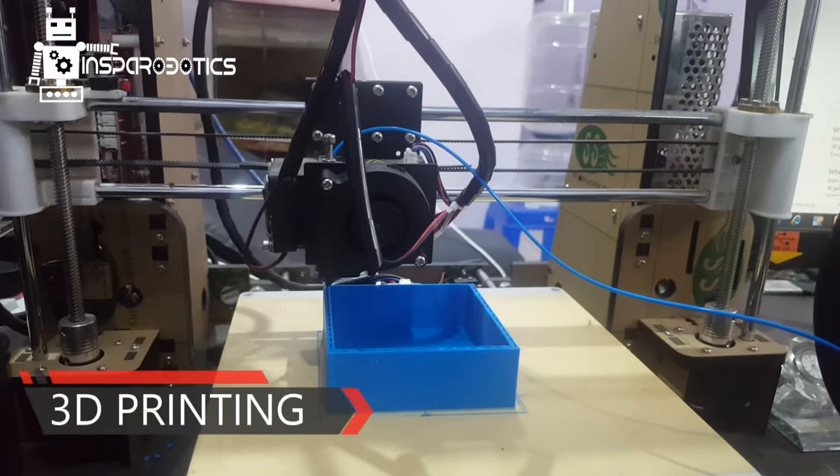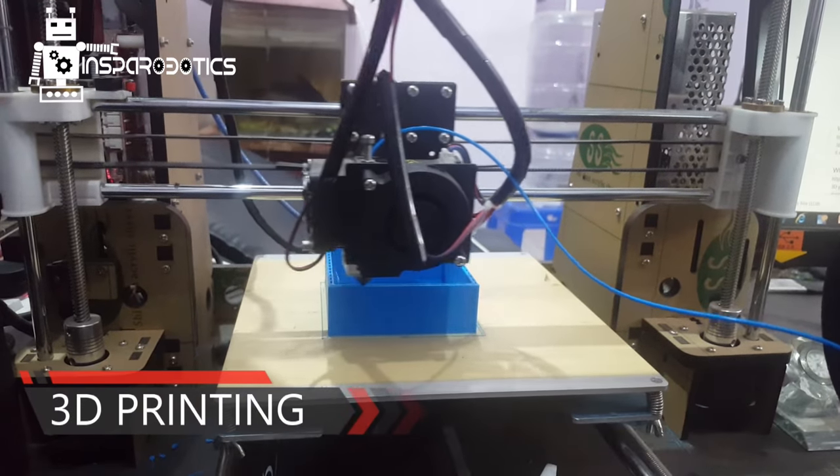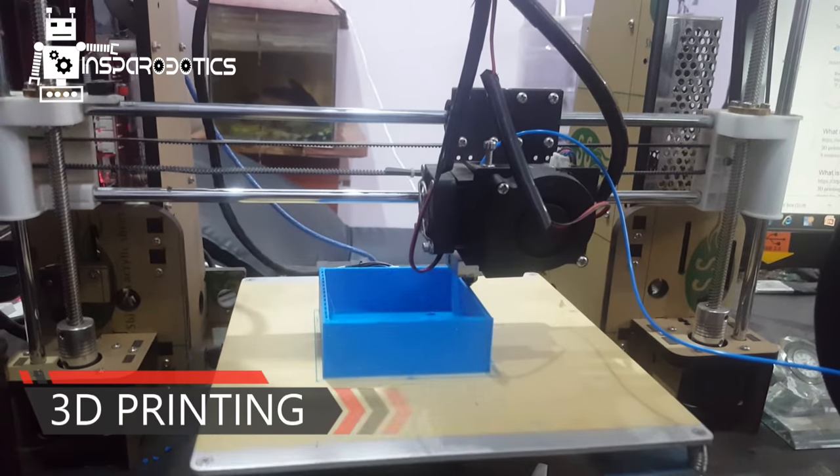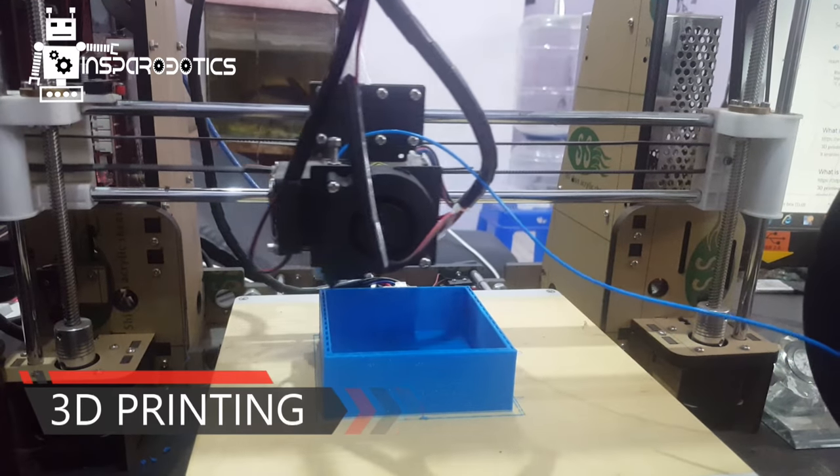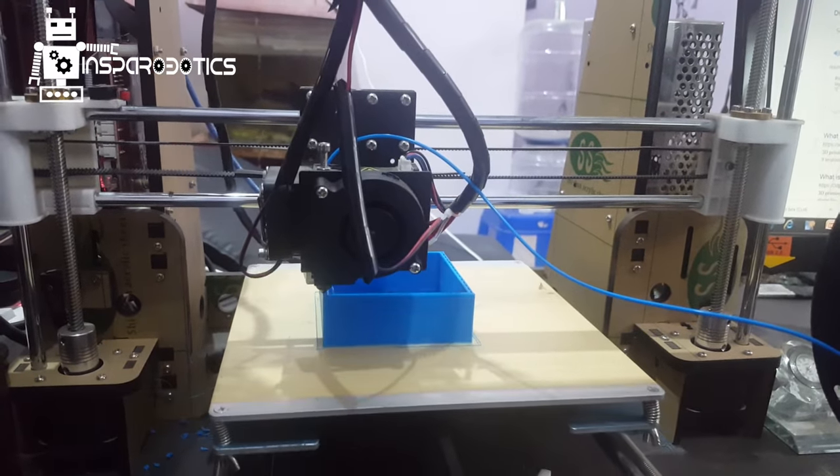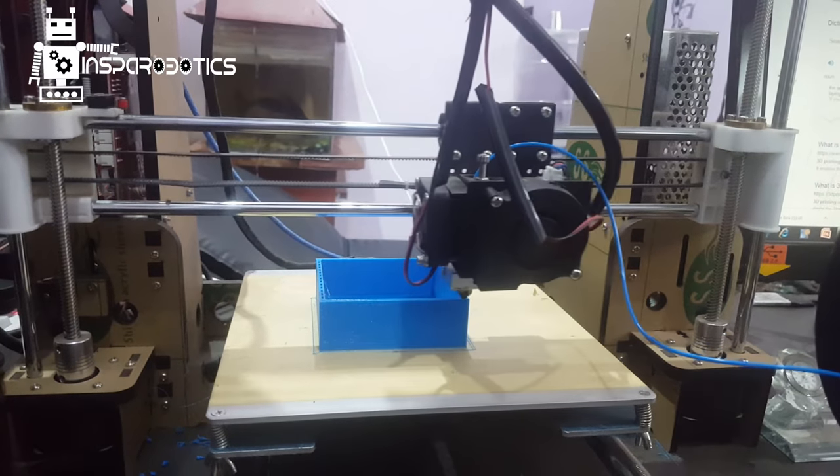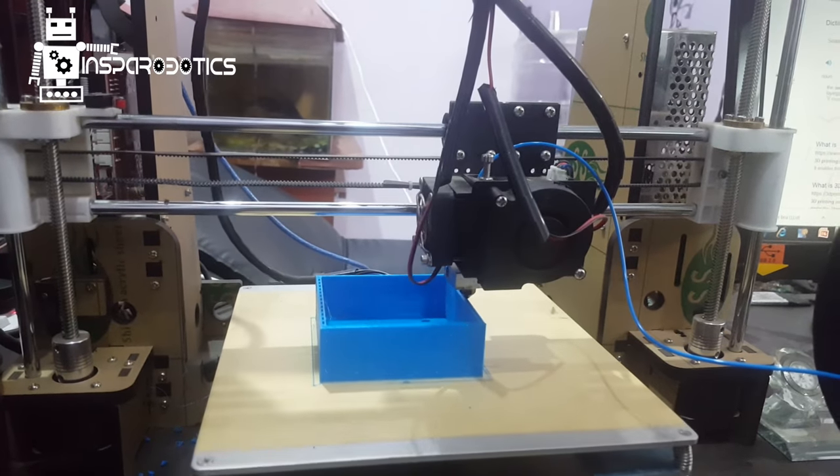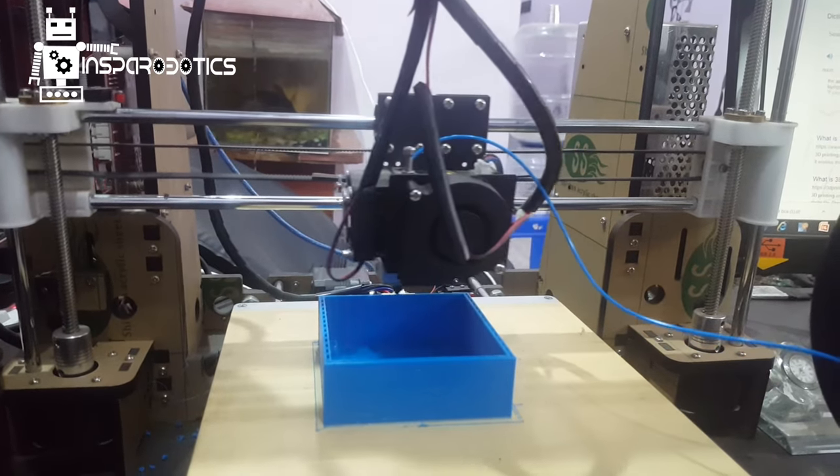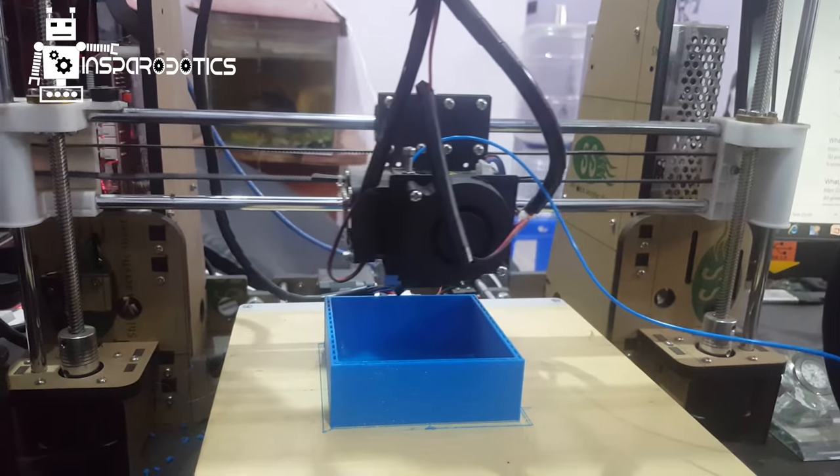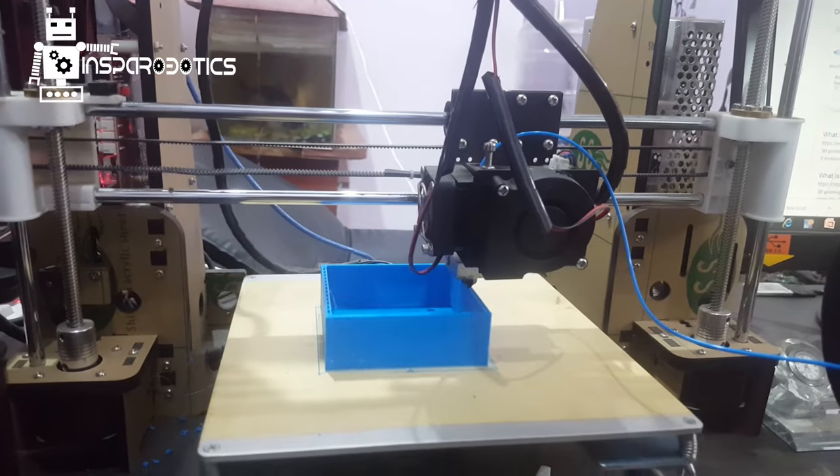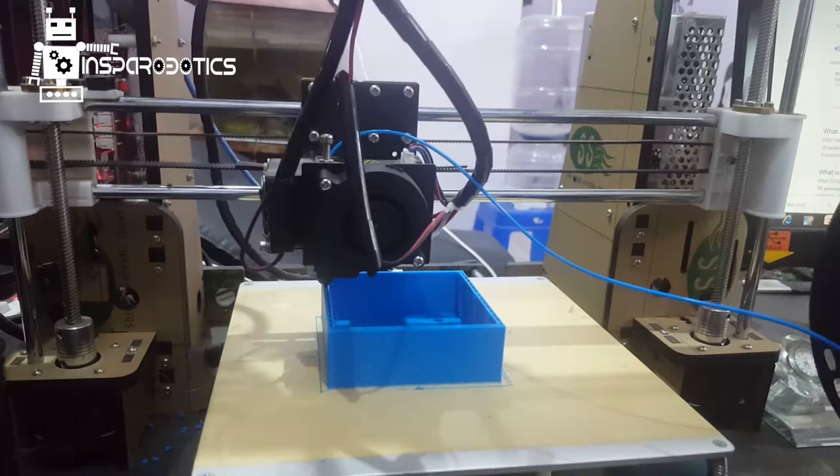As you see in this video, this is 3D printing. 3D printing is a process of making a physical object from a 3D digital model. The 3D digital model can be made using any kind of 3D modeling software.